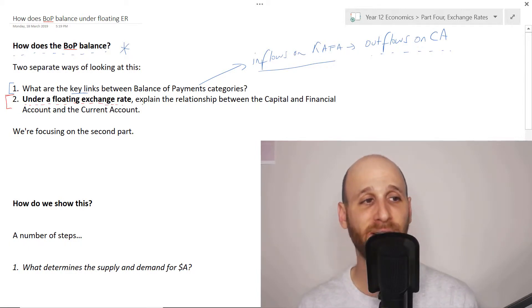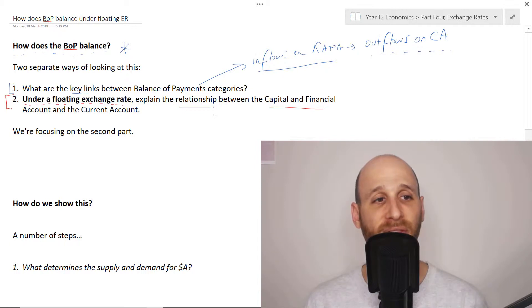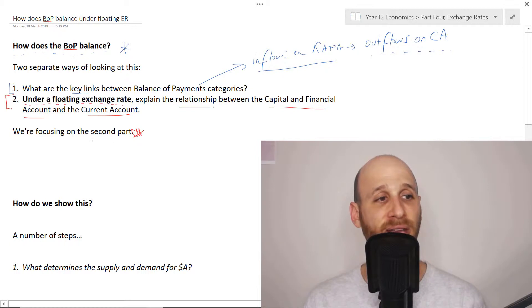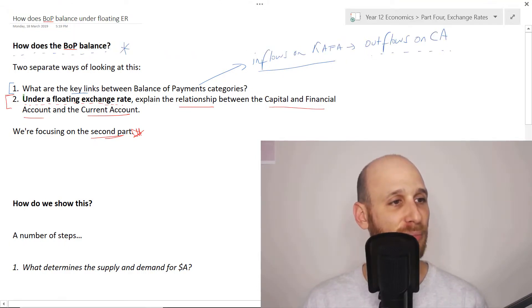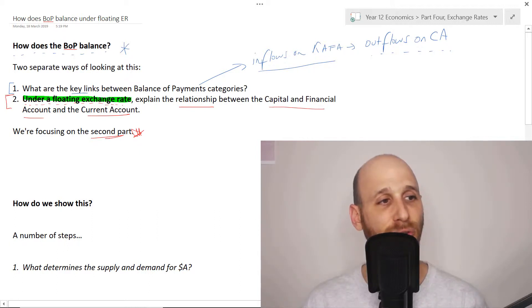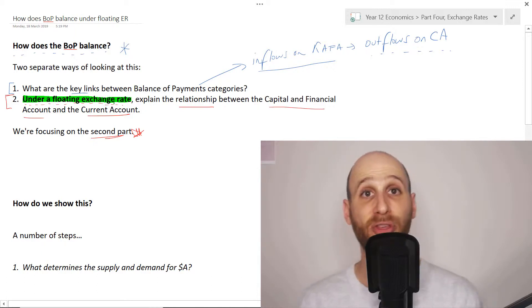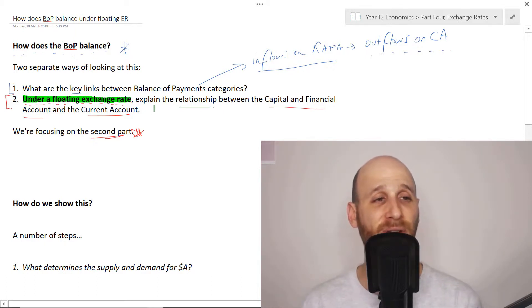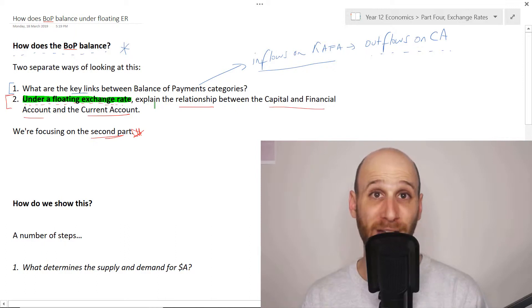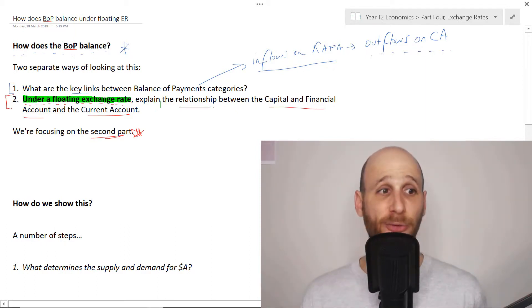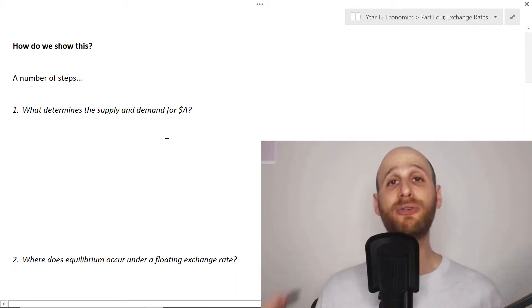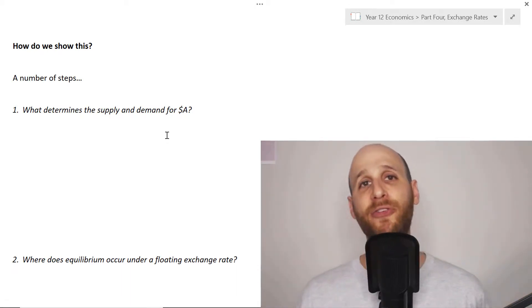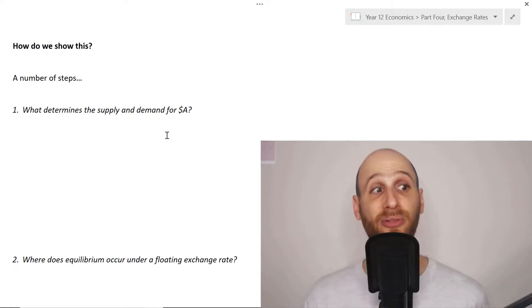But a second way of looking at this issue — and I'll put this in red because this is our focus for the video — is this idea that it always starts with: under a floating exchange rate. So it's not the same as number one, it's different. It says under a floating exchange rate, explain the relationship between the capital and financial account and the current account. We're going to focus on this number two.